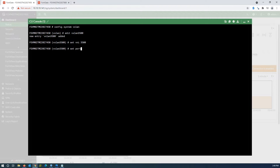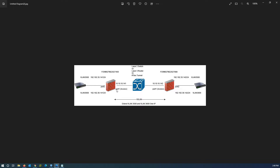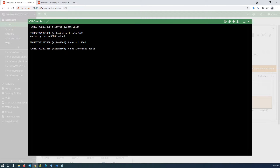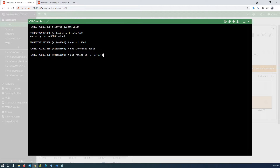Write 'set interface port1' — that means initiate my VXLAN tunnel from this interface; it can be physical or an IPsec tunnel. Write 'set remote-ip 10.10.10.142' — this command sets the tunnel destination IP address, meaning the other endpoint of our VXLAN tunnel. Then type 'end'.